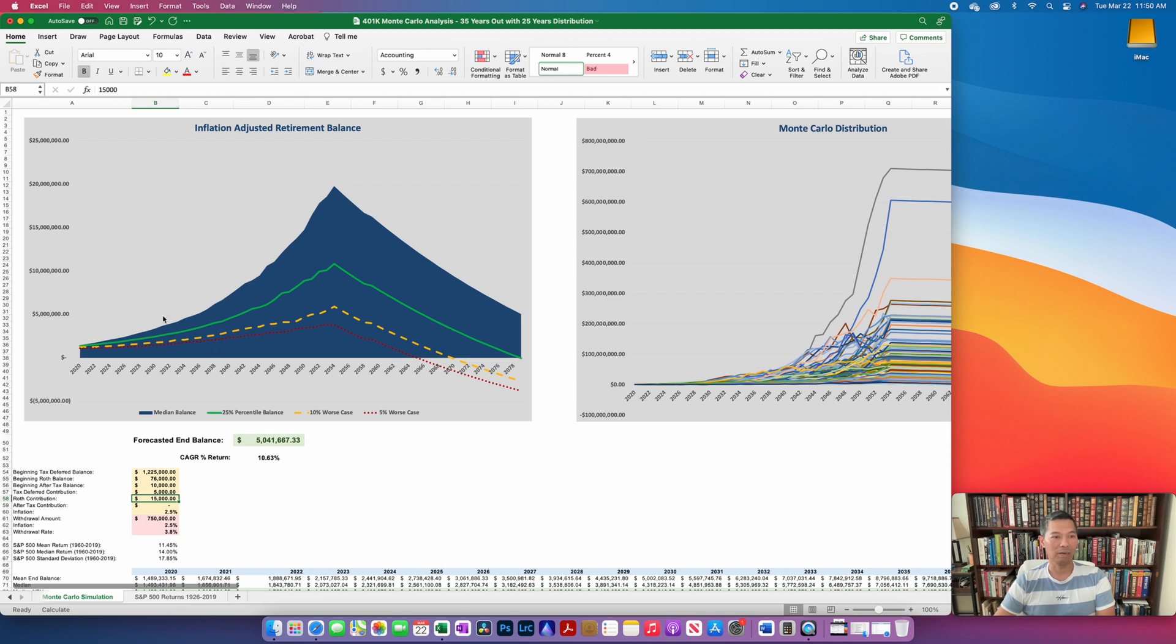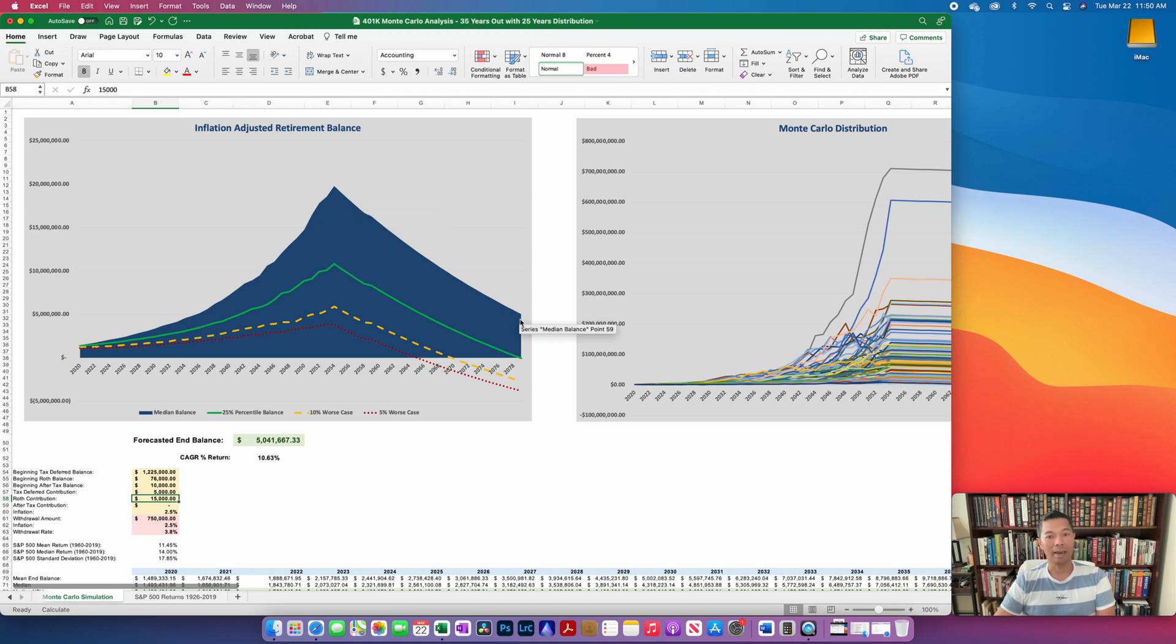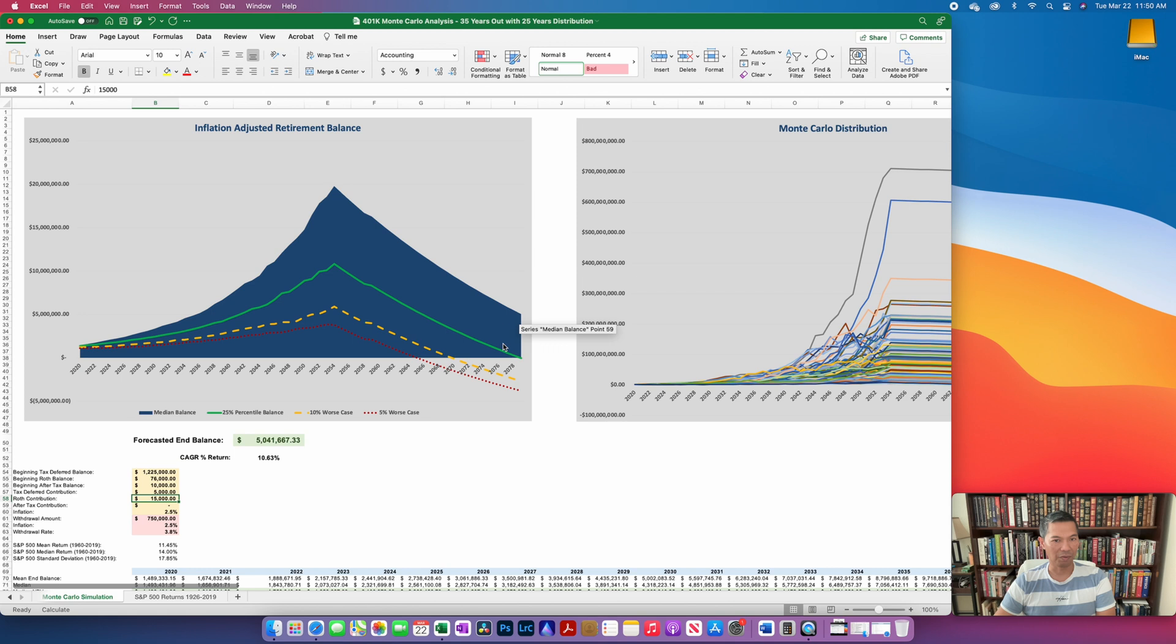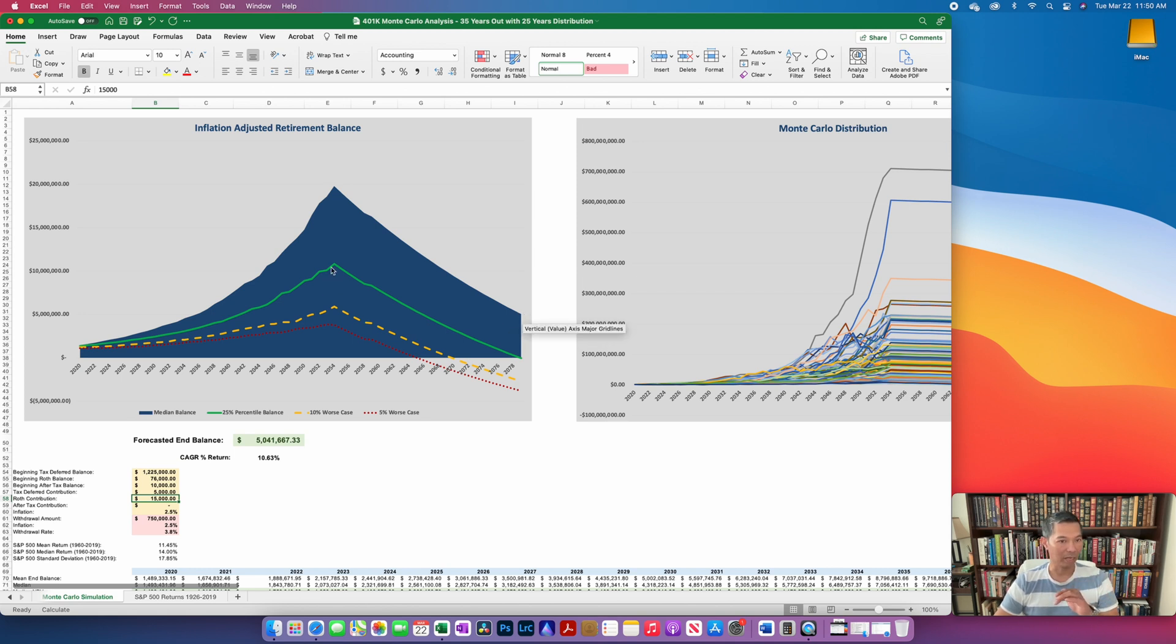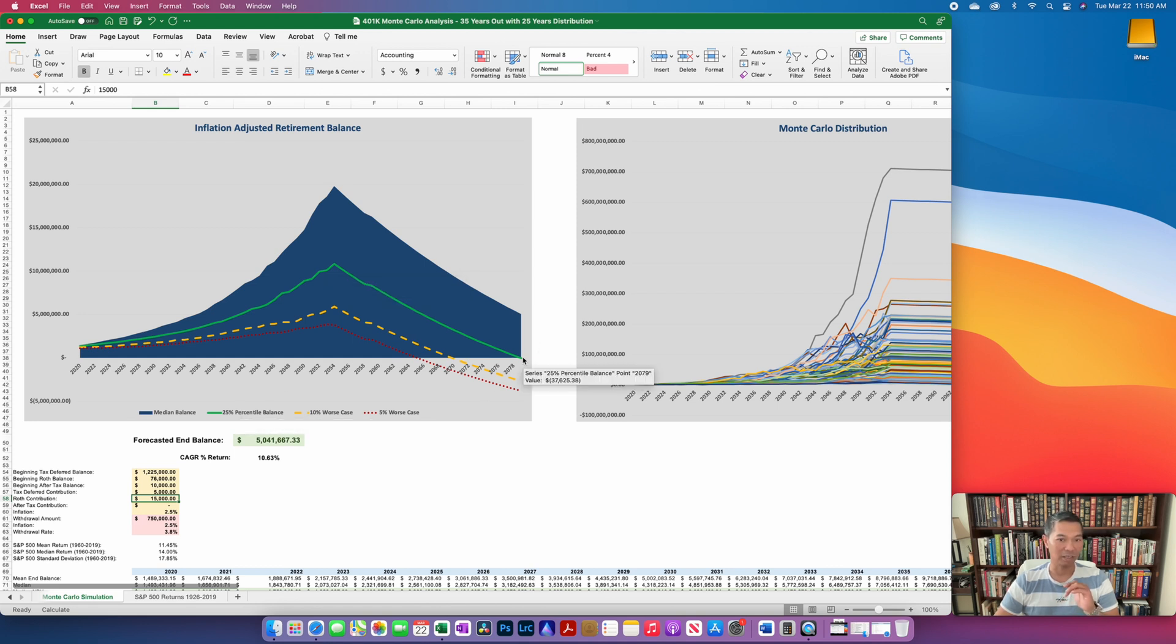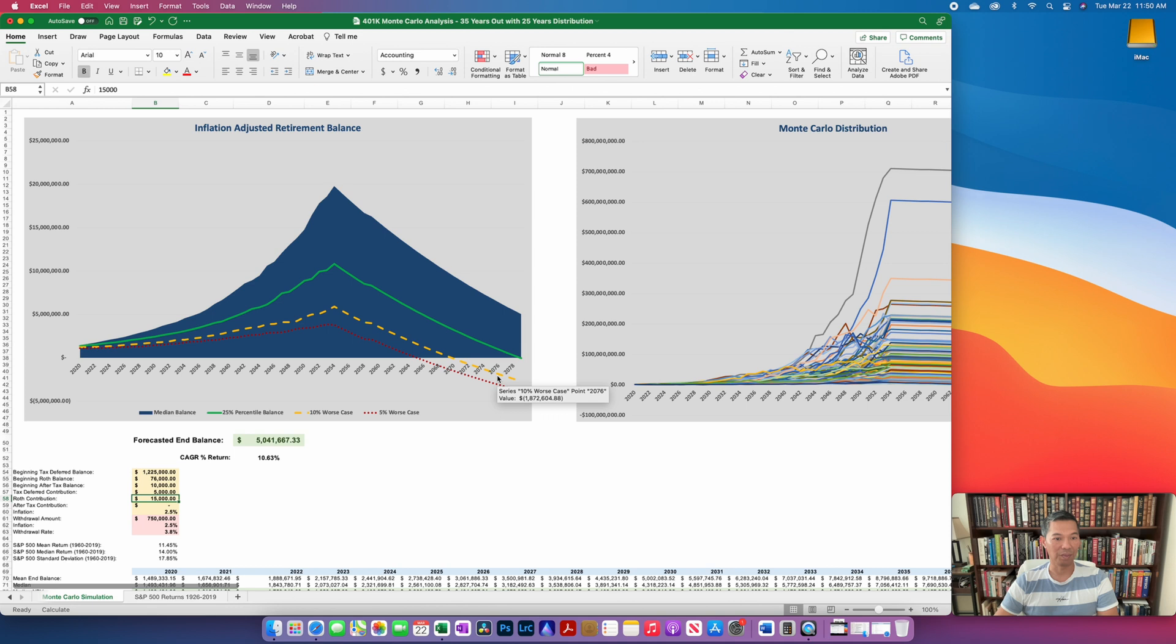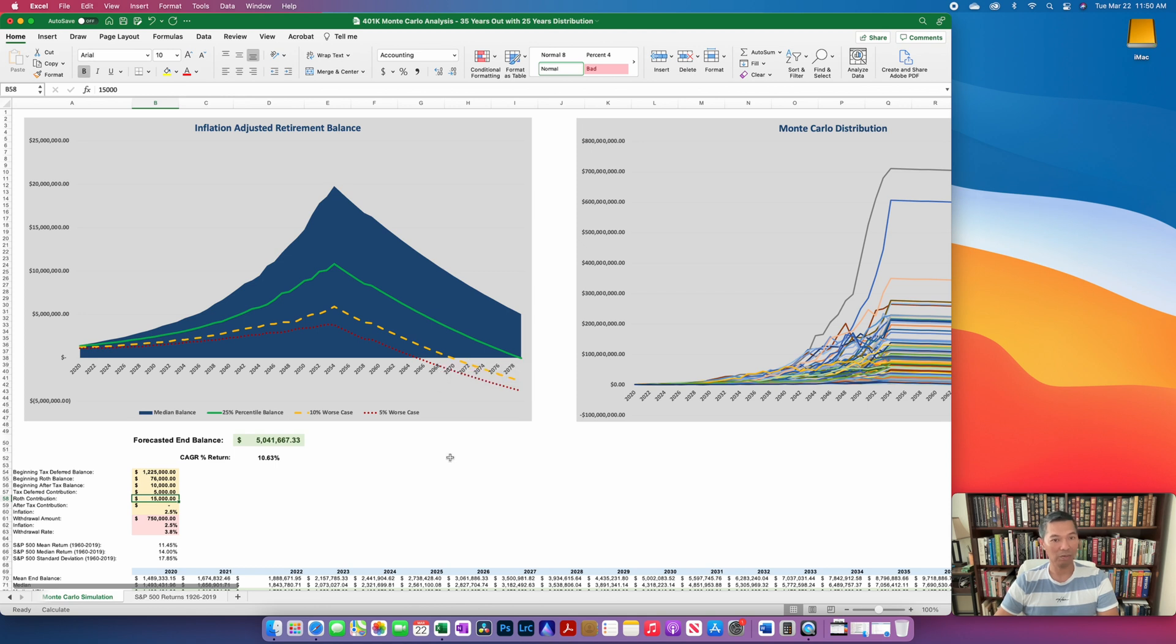What we have here is an accumulation phase of 35 years, and then a retirement phase of about 25 years. For the numbers I put in, this person would be successful roughly 75% of the time. The median balance is the 50 percentile mark. This green line is the 25 percentile balance, and it's just taking us to zero at the end of retirement. But more worrying is that you have these lines for the 10 percent worst case and the 5 percent worst case, where you're going to run out of money much earlier than 25 years.